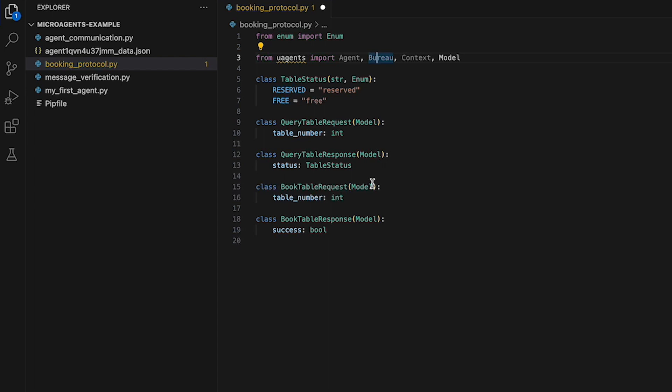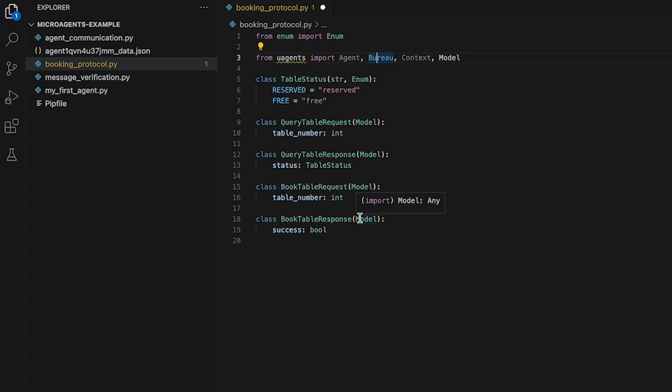Then we have BookTableRequest, which has just one attribute, table number of type integer. This class is used to define a message that can be sent from the customer agent to the restaurant agent. We also have BookTableResponse, used to define a message that can be sent from the restaurant agent to the customer agent to confirm whether the table booking request was successful or not.